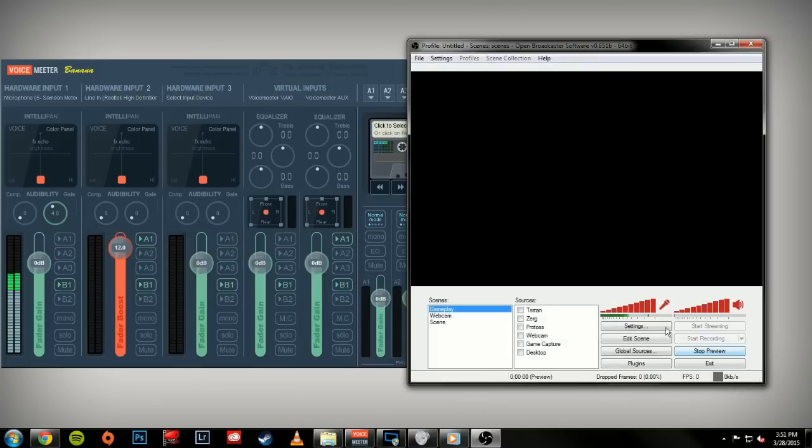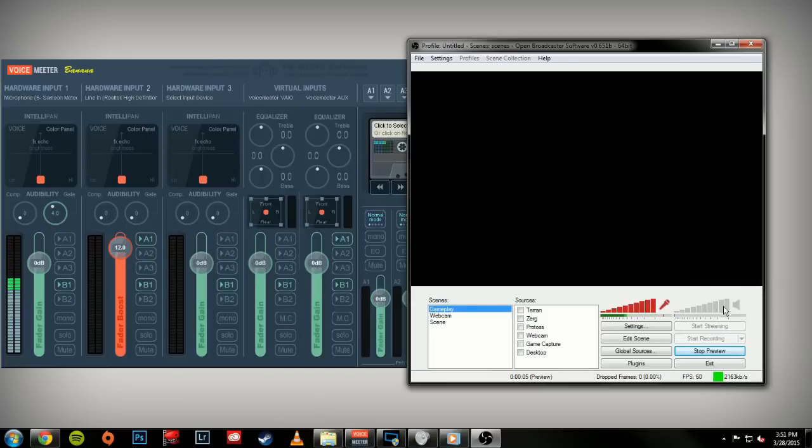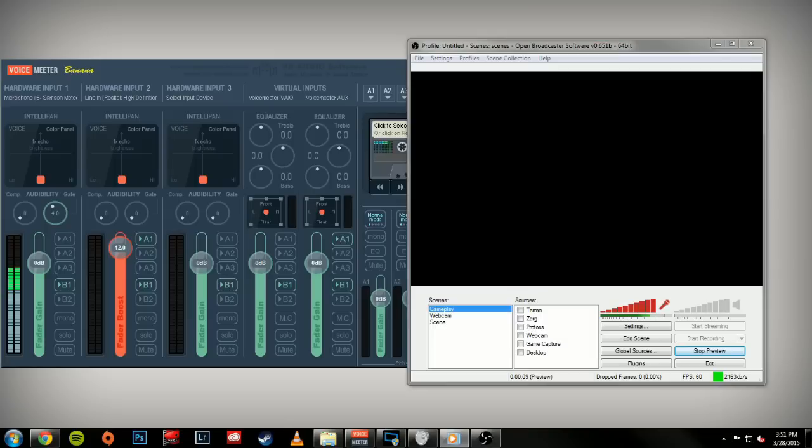You'll also want to make sure that you turn off or mute the desktop audio in OBS, because what happens when we start playing music...